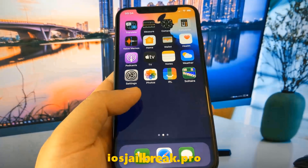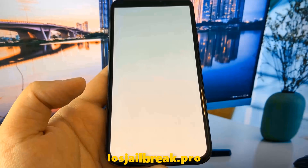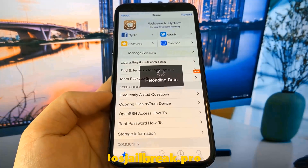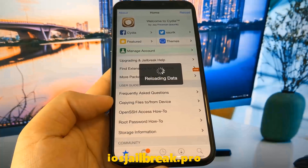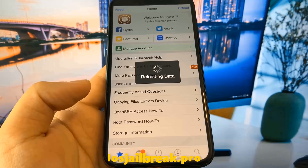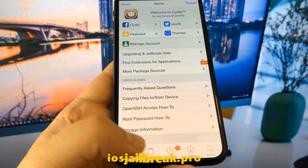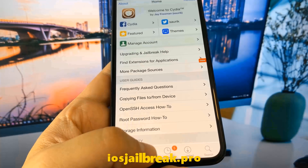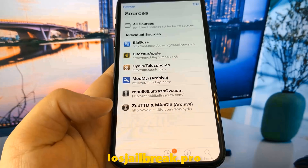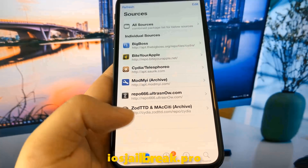As you can see, I have Cydia on my iOS device. Don't forget to subscribe and like this video if it works for you.